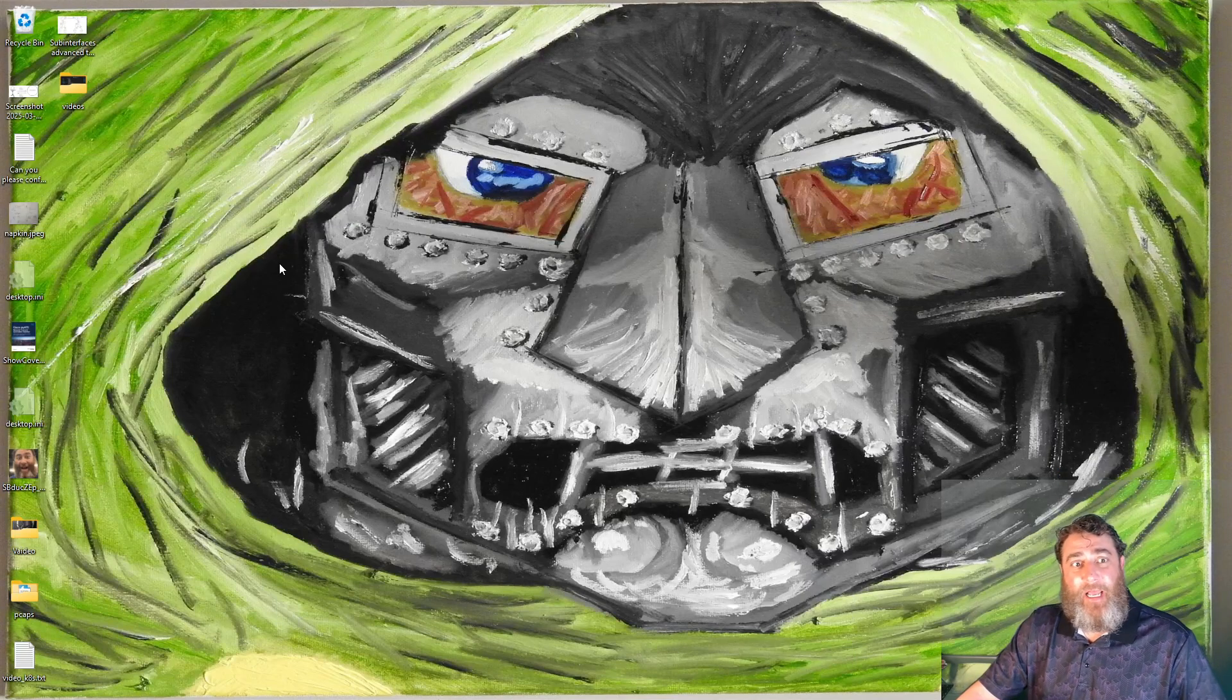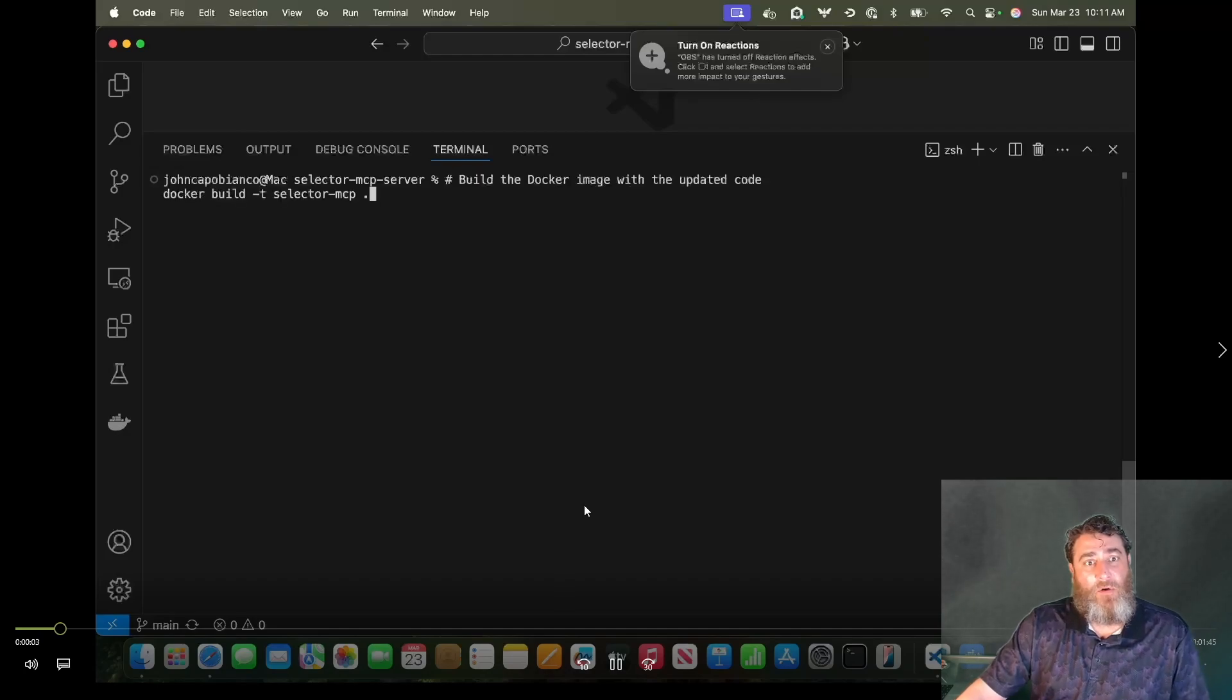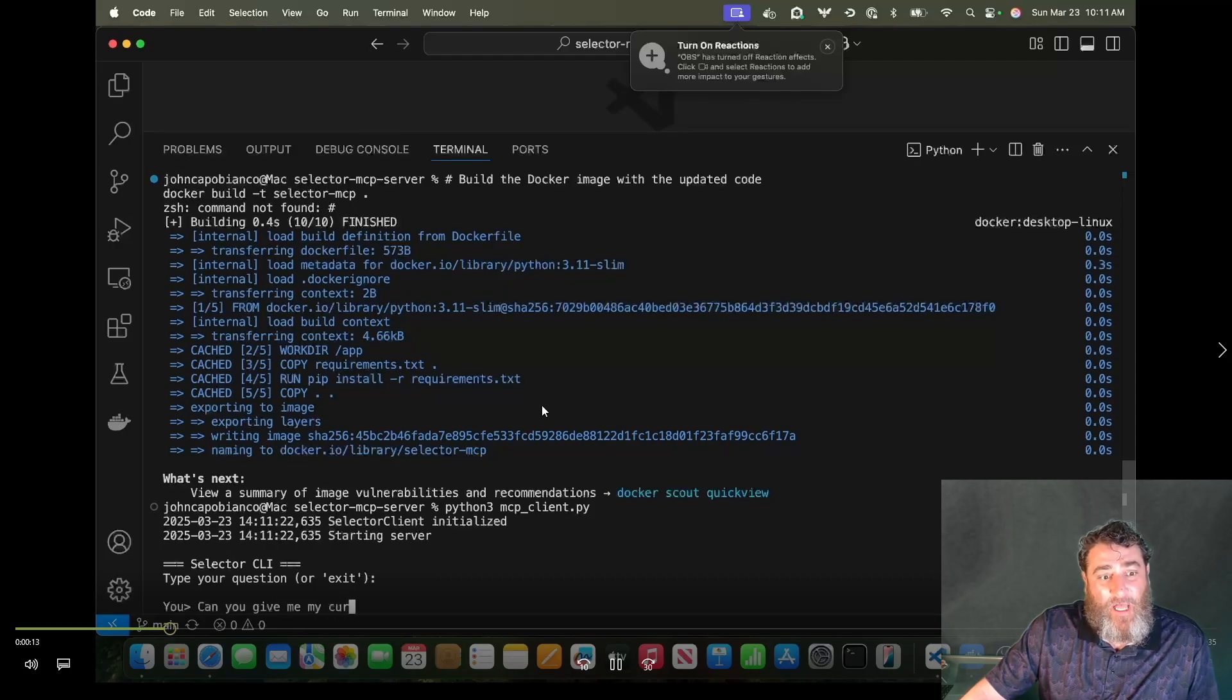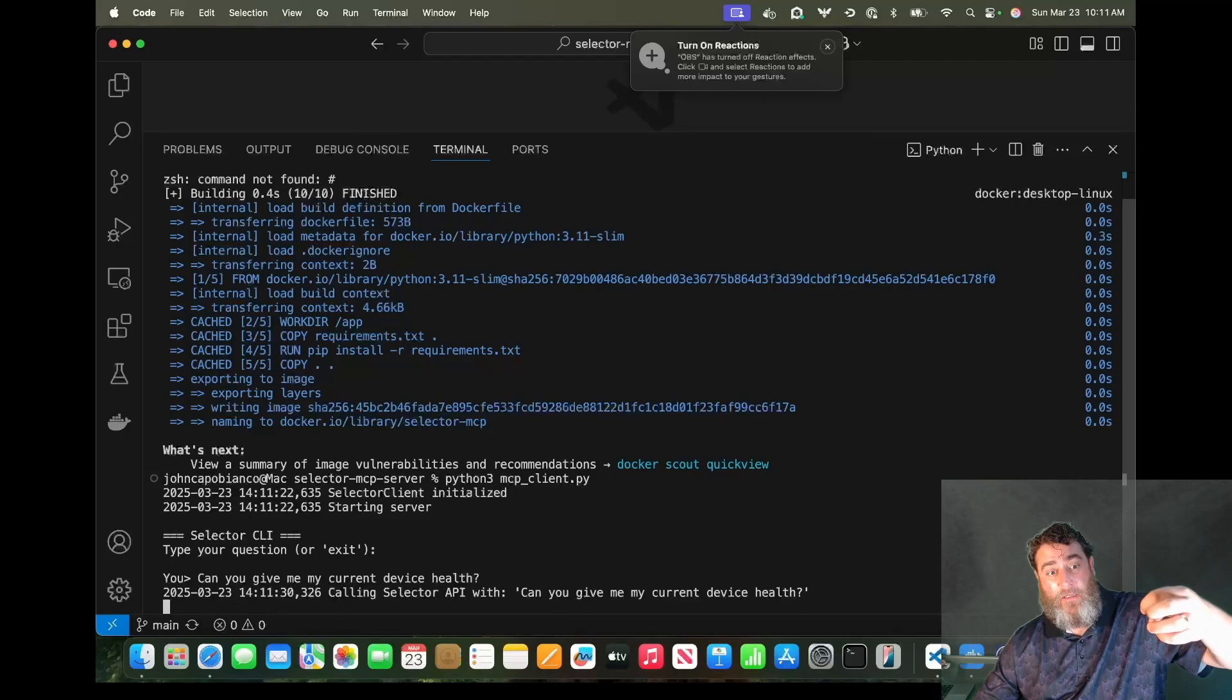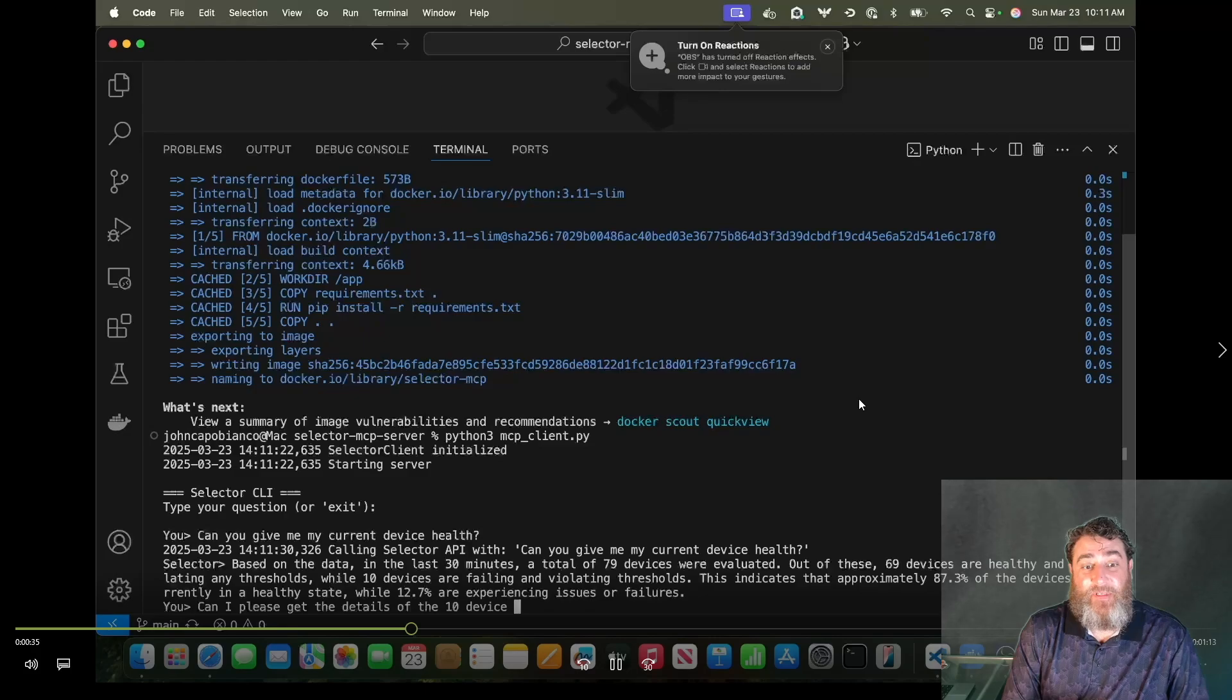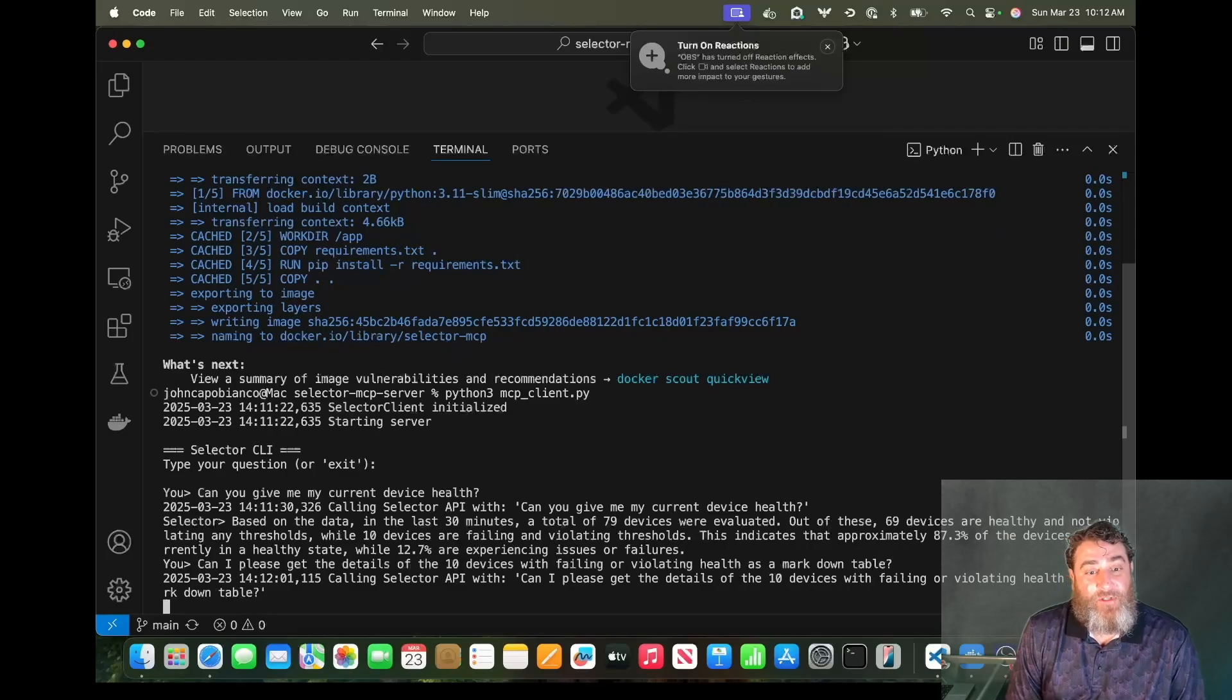Let's watch some video footage that I have for everyone. So here's clip zero. This is the standalone MCP server. I'm going to build the container, build selector MCP. Then I'm going to start the MCP client. This is the MCP client.py file that goes along with the MCP. And it's going to see, you can see here, it's building its own server from the container locally and making the API call to give me my current device health. And there's the answer from Selectors REST API. Now watch this. I'm going to keep going and do some really cool stuff here. Can I get the details of the 10 devices that are failing or violating health as a markdown table?